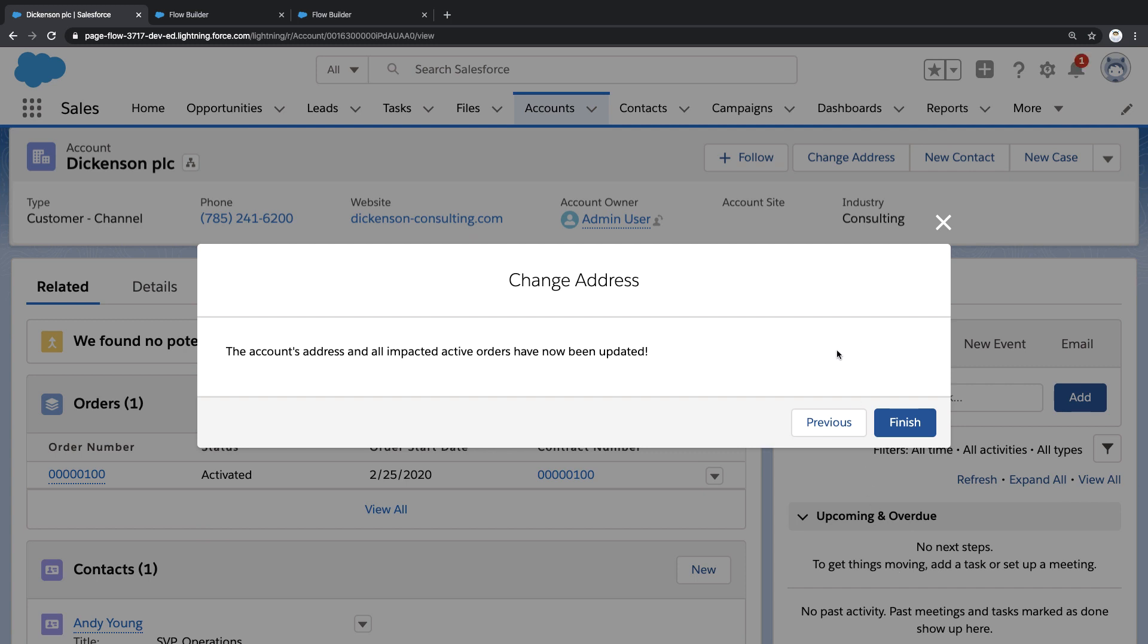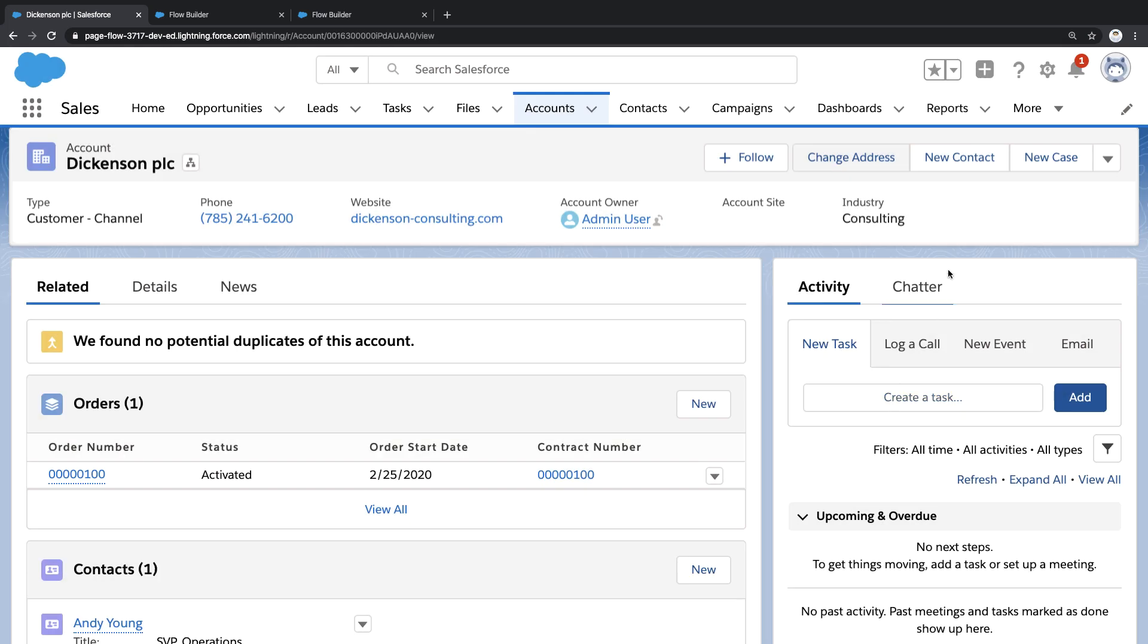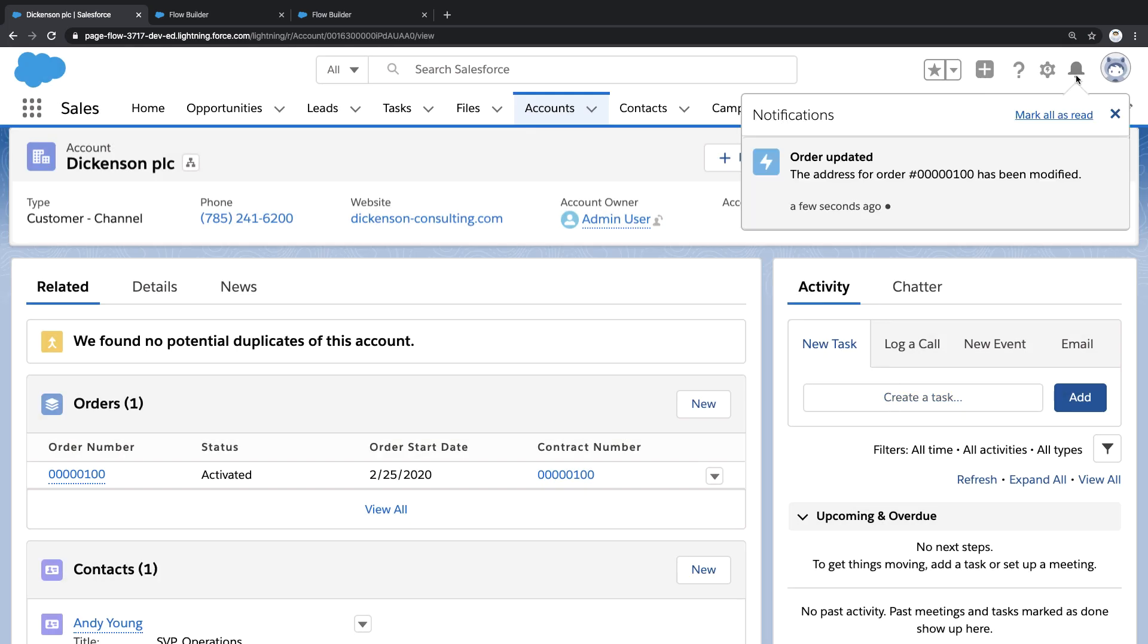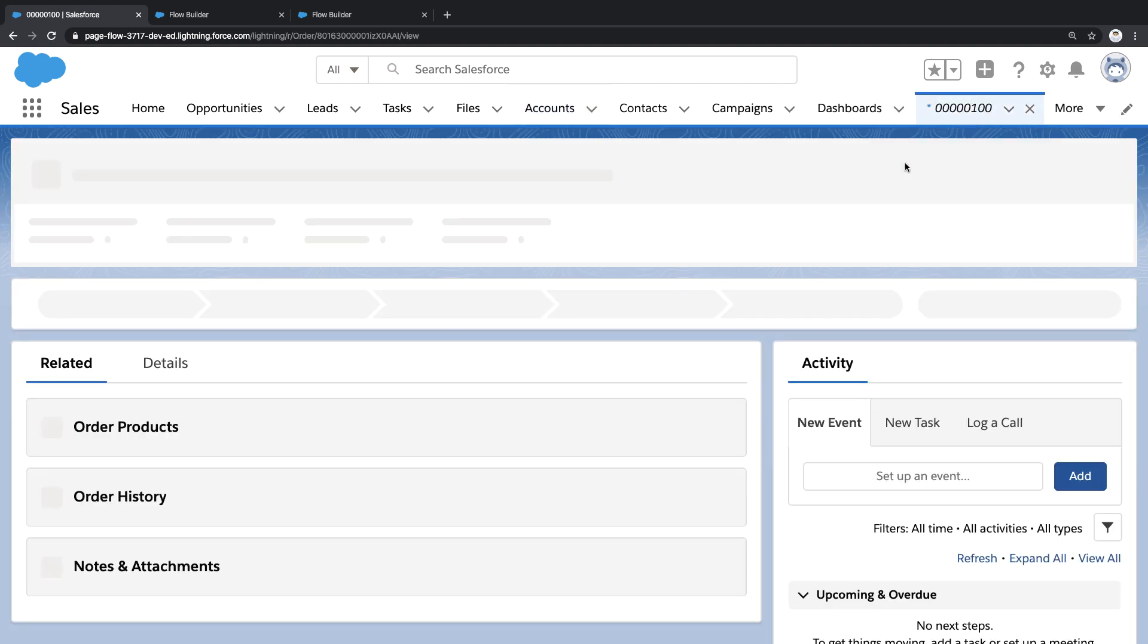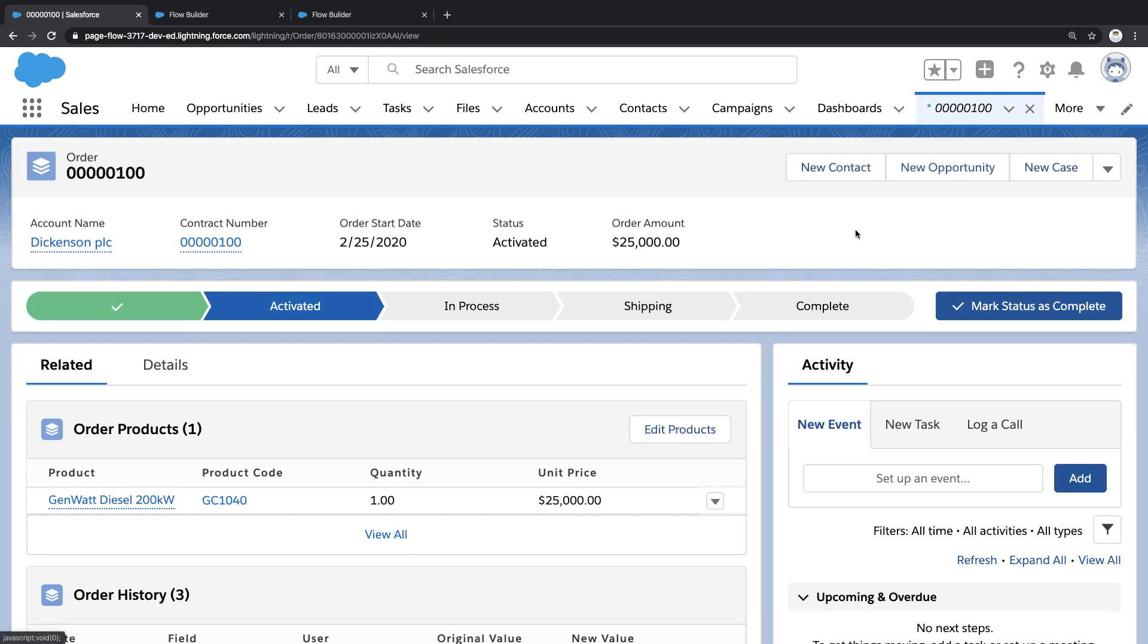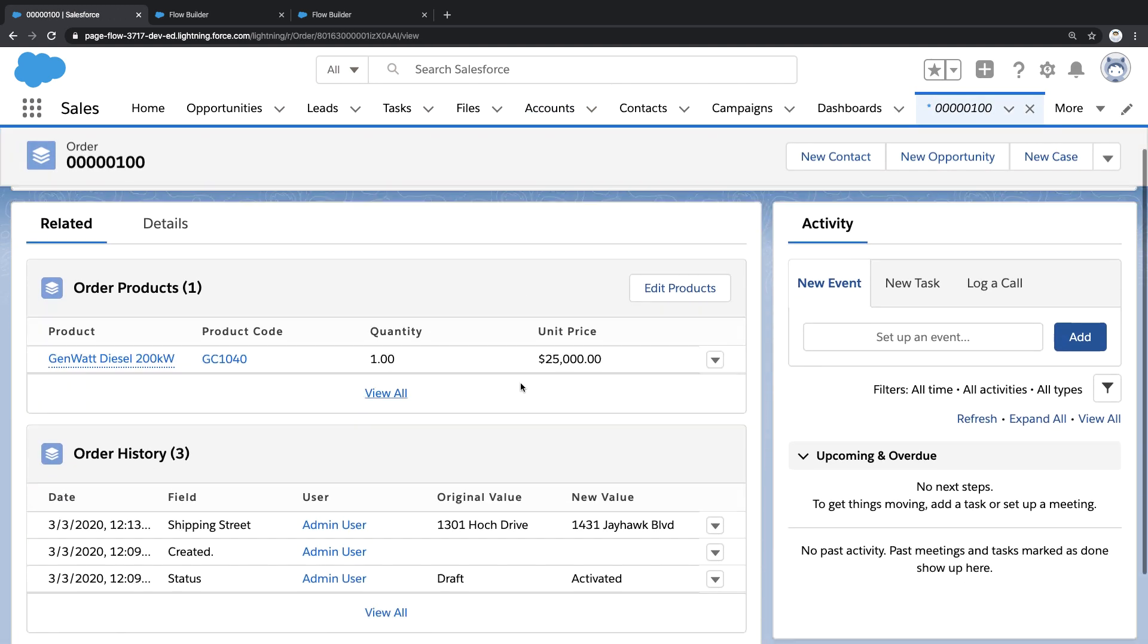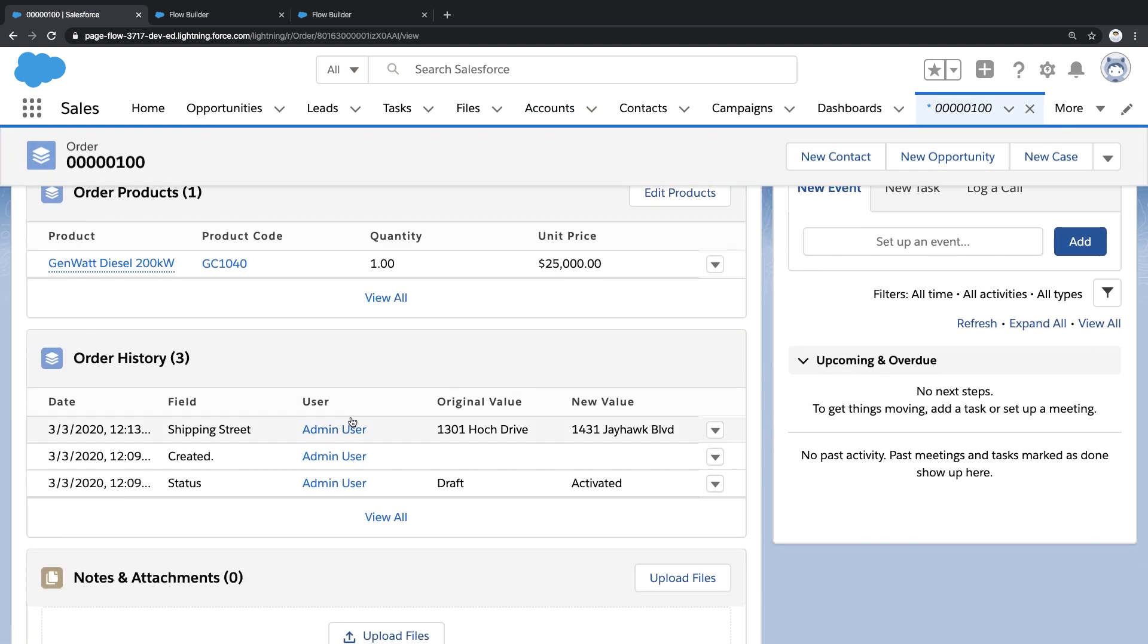So not only did we get this success screen, but if I close this window, you'll see that I also got a notification about the order being changed. And if I click into that notification and scroll below to order history, we'll see that this order was indeed updated with the new address.